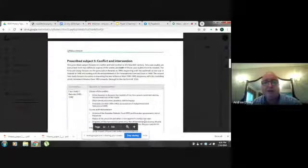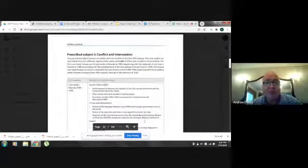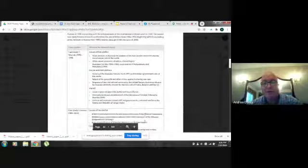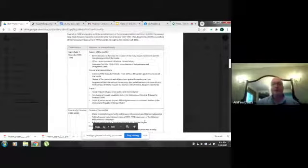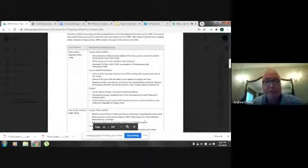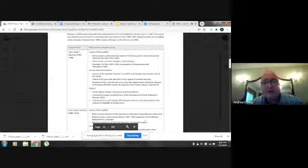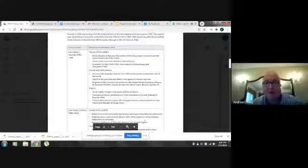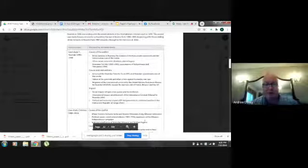Finally, prescribed subject five: Conflict and Intervention. Case study one is Rwanda in Africa, and case study two is Kosovo in Europe. The subtopics are causes of conflict, course and interventions, and impact. These are really pretty basic and easy to understand.